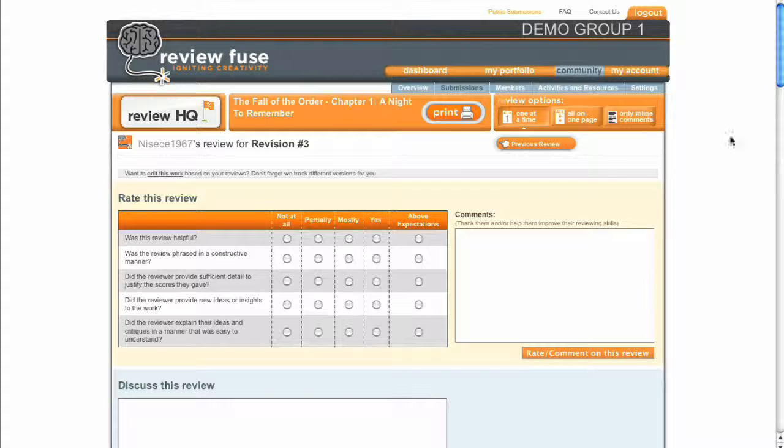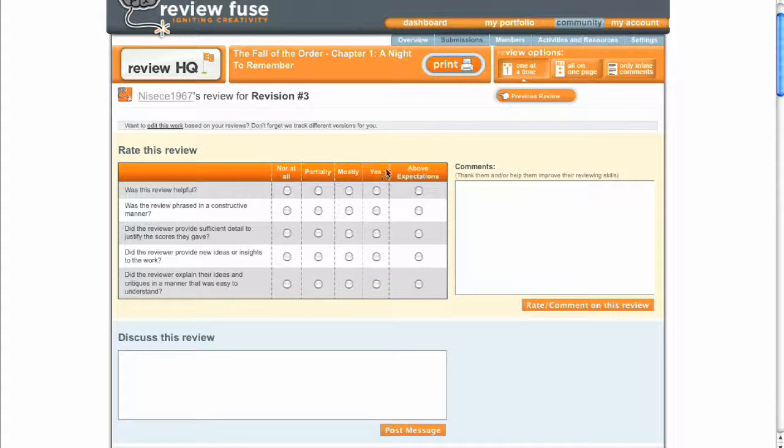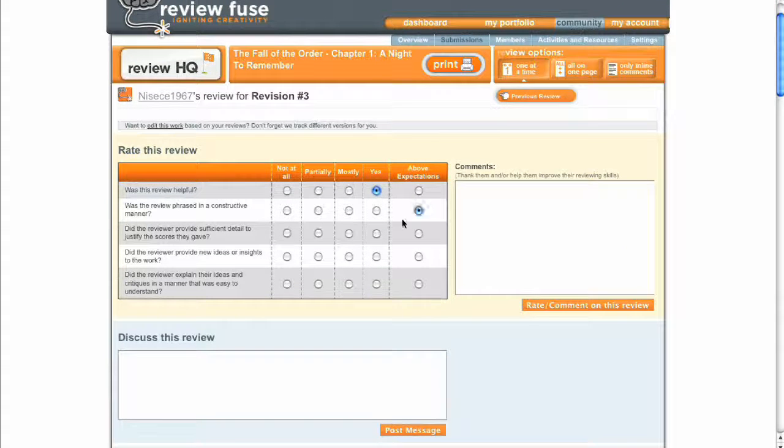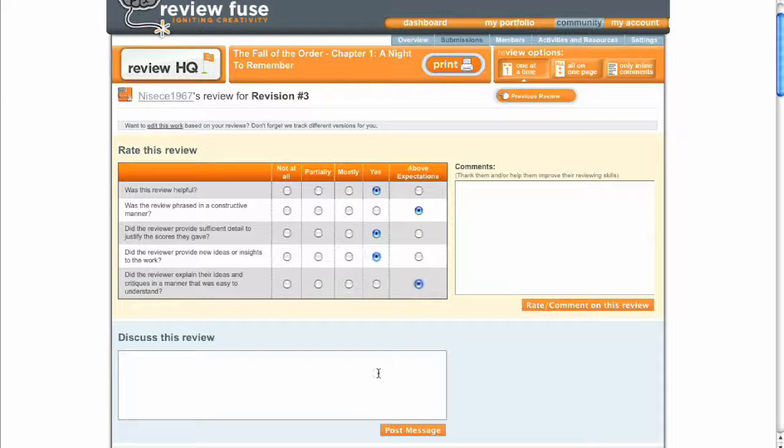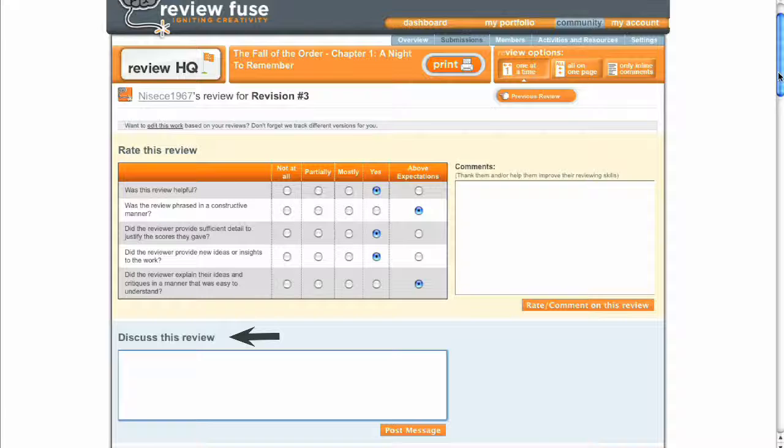When viewing critiques others have given you, you have the opportunity to thank the reviewer and provide them with feedback about the critique they gave, or you can ask them clarifying questions about their review using the Discuss This Review box.